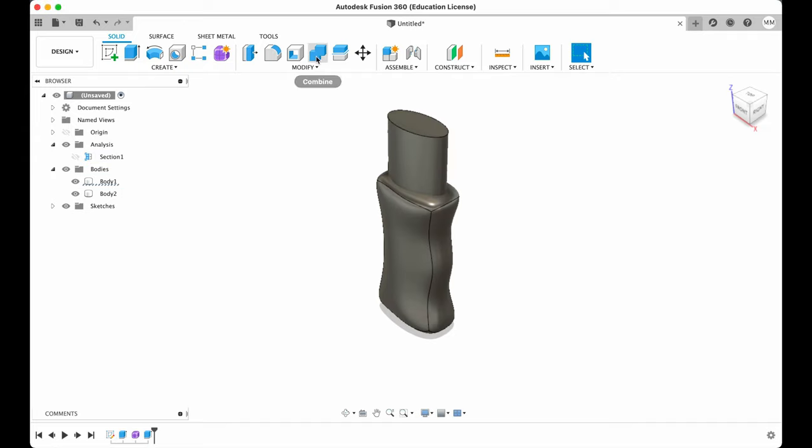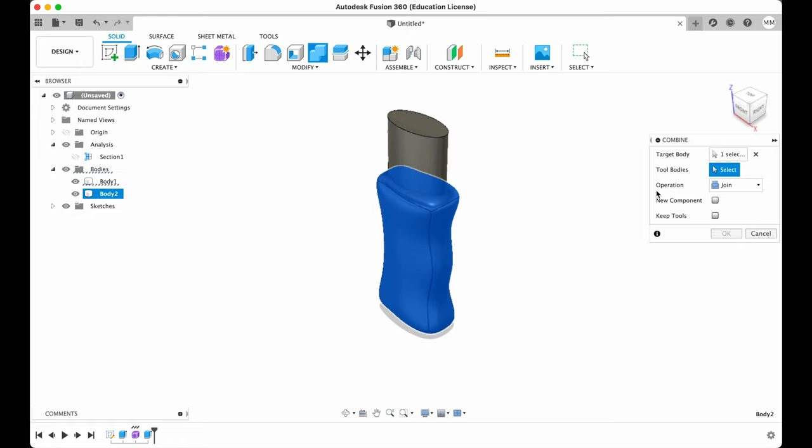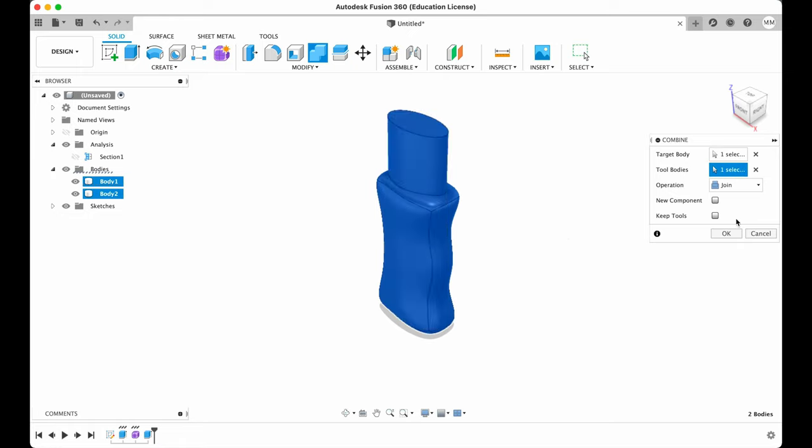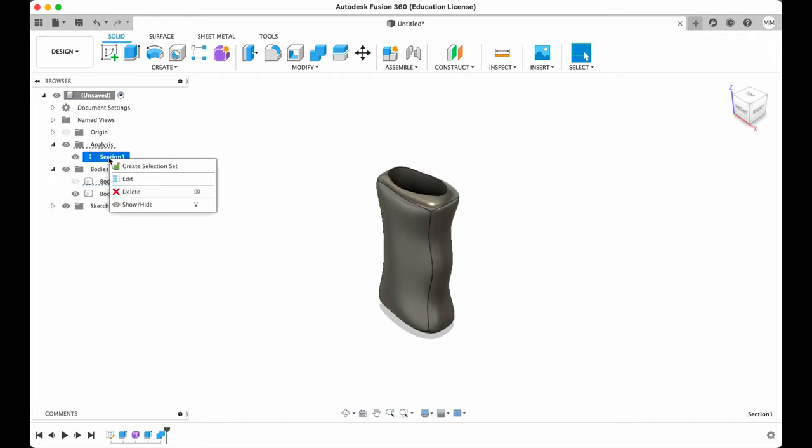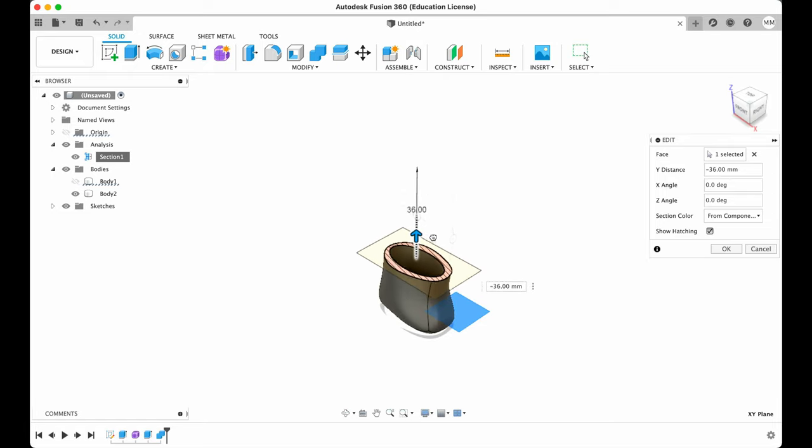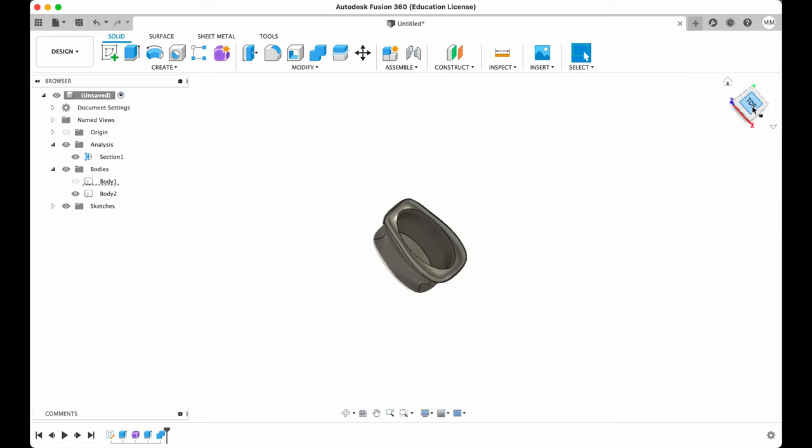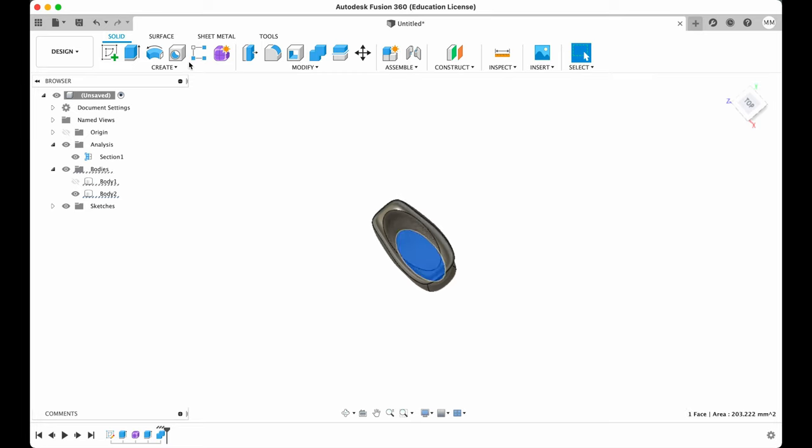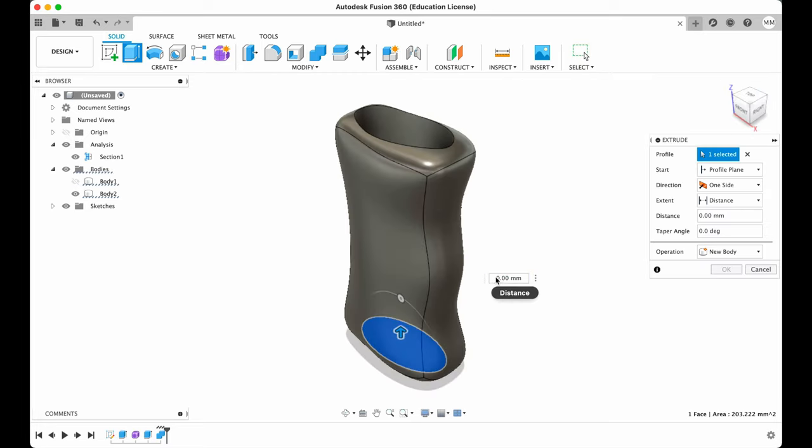Now we combine. Target body will be our case. Tool bodies will be our imaginary lighter. Operation cut. And we're gonna keep the tools just in case. Then I'm gonna hit OK. I'm gonna hide our lighter. And then I'm gonna check section analysis one more time. Edit. Let's see so that our walls won't be way too thin. Let's raise a little bit the bottom of our lighter case. We're gonna press extrude. And let's say one millimeter. OK.